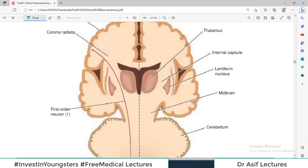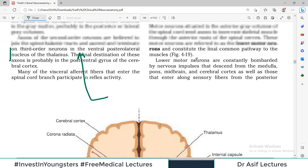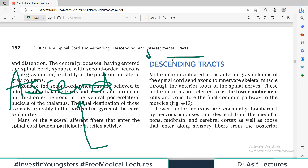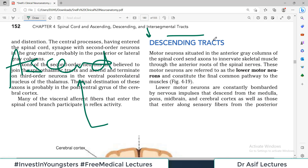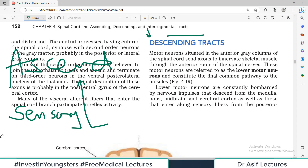This is the higher center. The periphery information going upward was the ascending track, and the information going downward is the descending track. That's why we call the ascending track the sensory track — it carries sensory information. And the descending track carries the motor information. This is what we call the motor neurons.